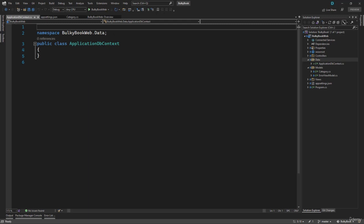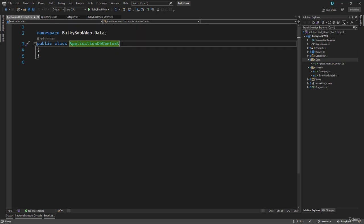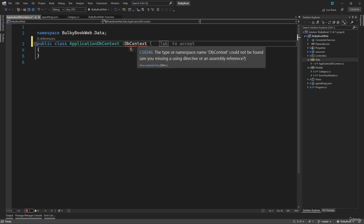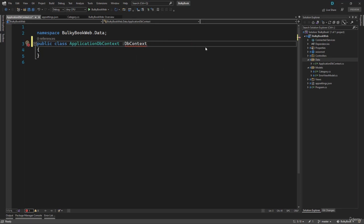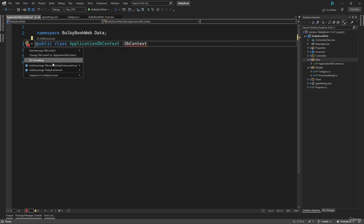Now we need to inherit this class file from the DB context that is inside Entity Framework Core. In our project, we have not added Entity Framework Core yet. There are two ways to add it. We know that this will inherit from DB context, so we can type that and you will see the red squiggly lines. If you press Ctrl+dot, inside the suggestions it will display that you can install the package 'Microsoft.EntityFrameworkCore', which will automatically find and install the latest version.